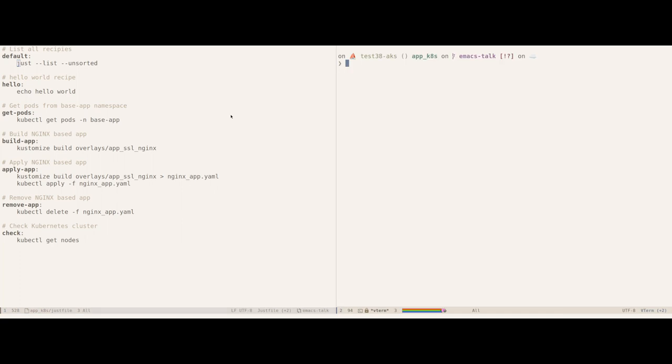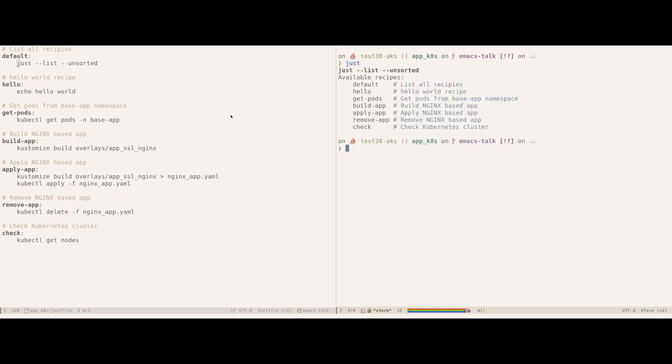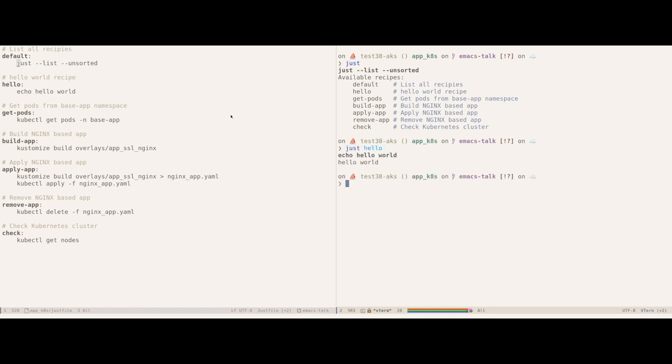Let me in fact go and try executing the first recipe. I will first execute it without any arguments which will force it to run the first recipe. As you can see it listed all the recipes. Now I can actually execute a particular recipe by passing an explicit recipe name. Let me execute the hello recipe now which will basically print hello world and it works as expected.